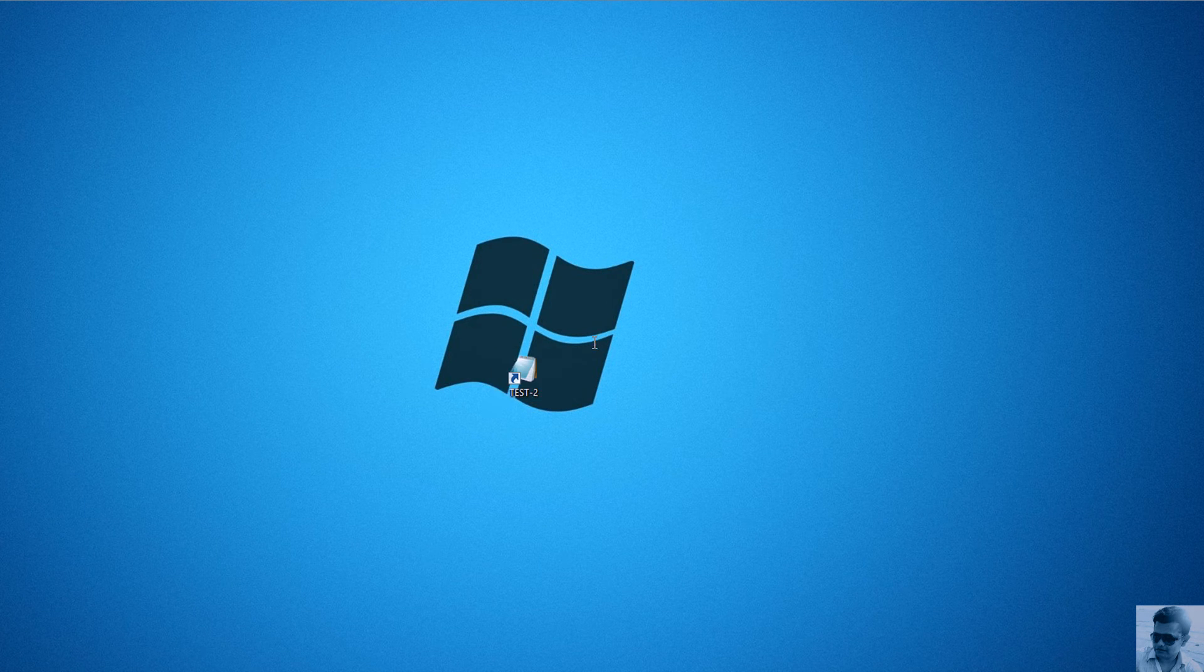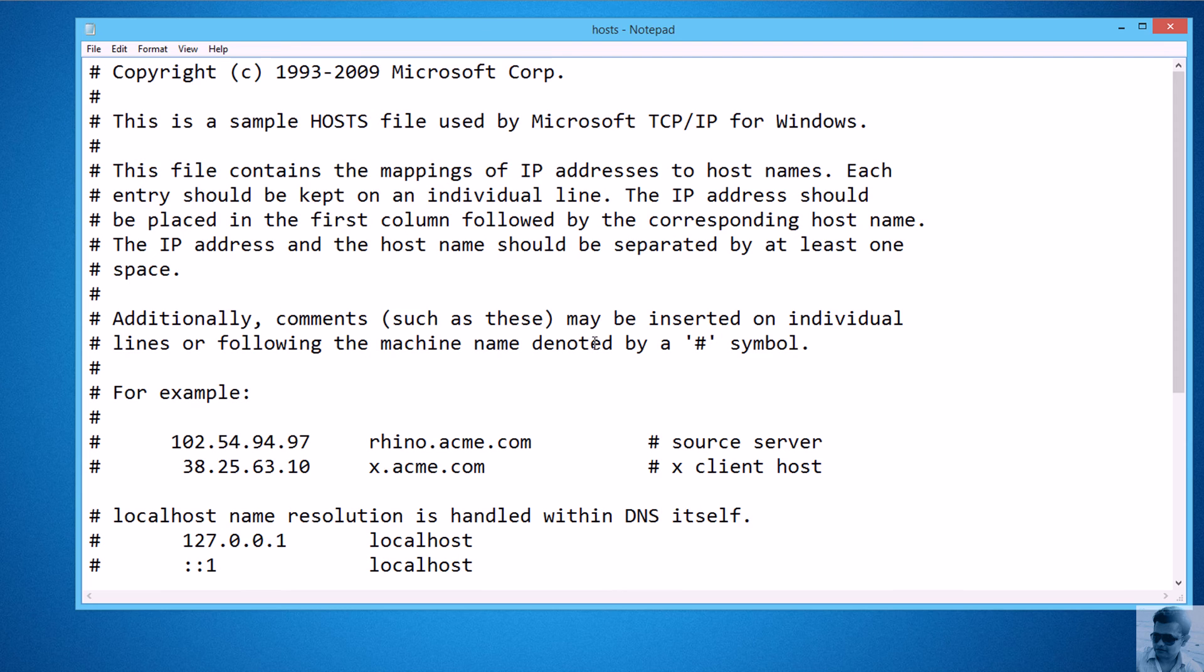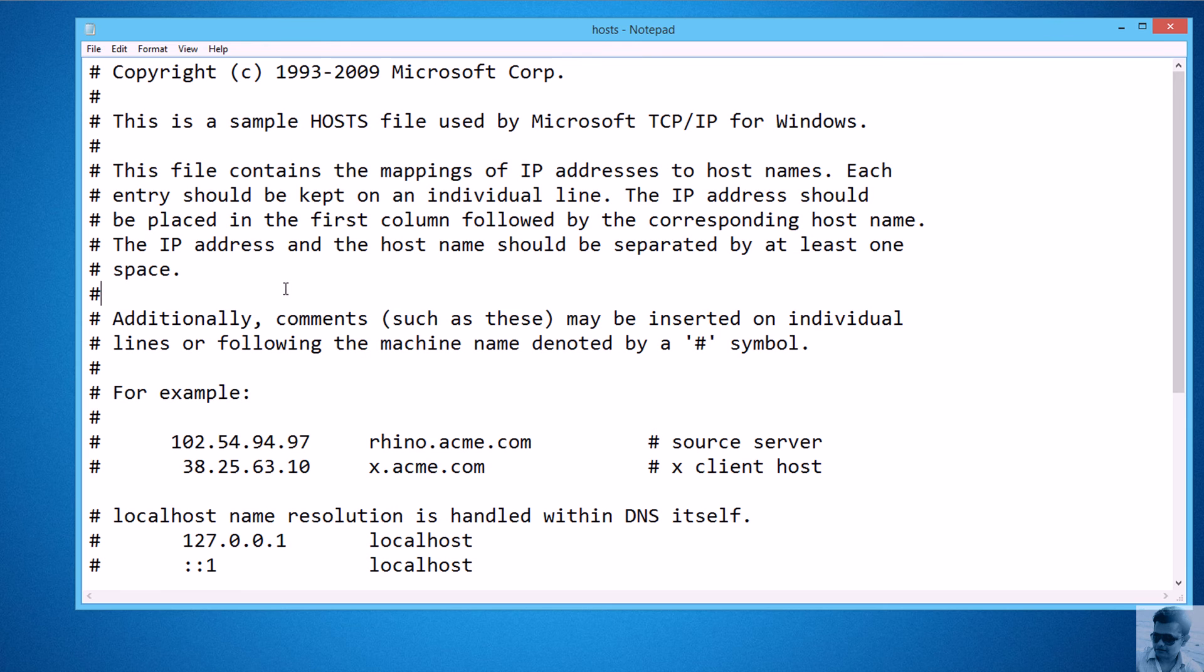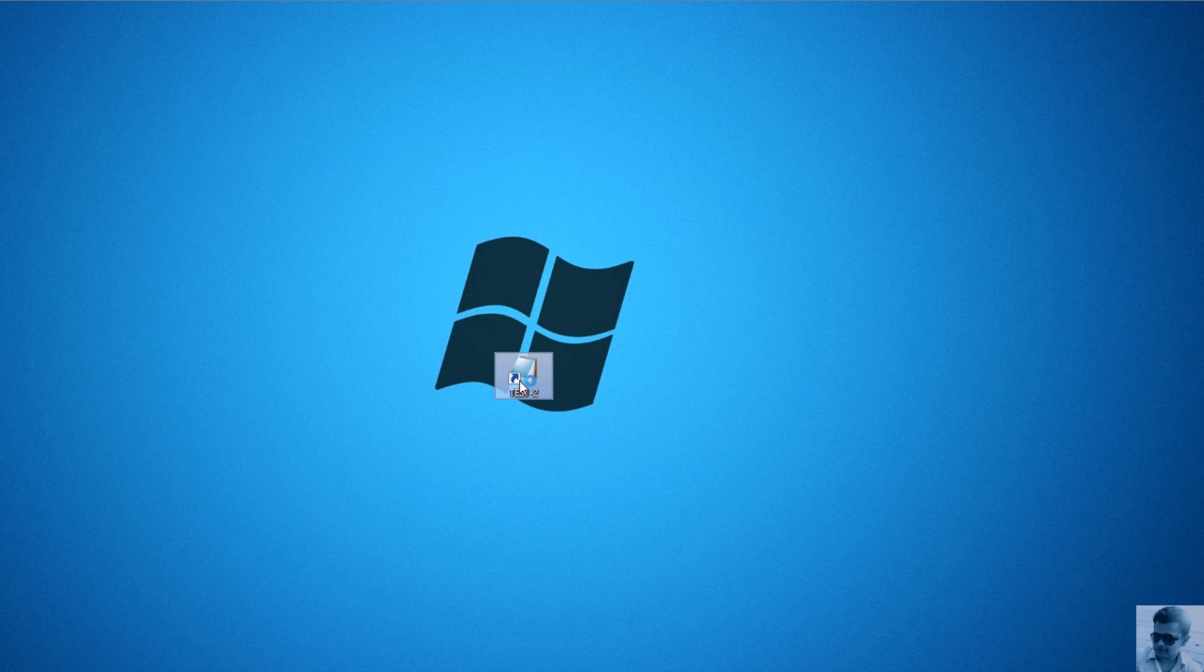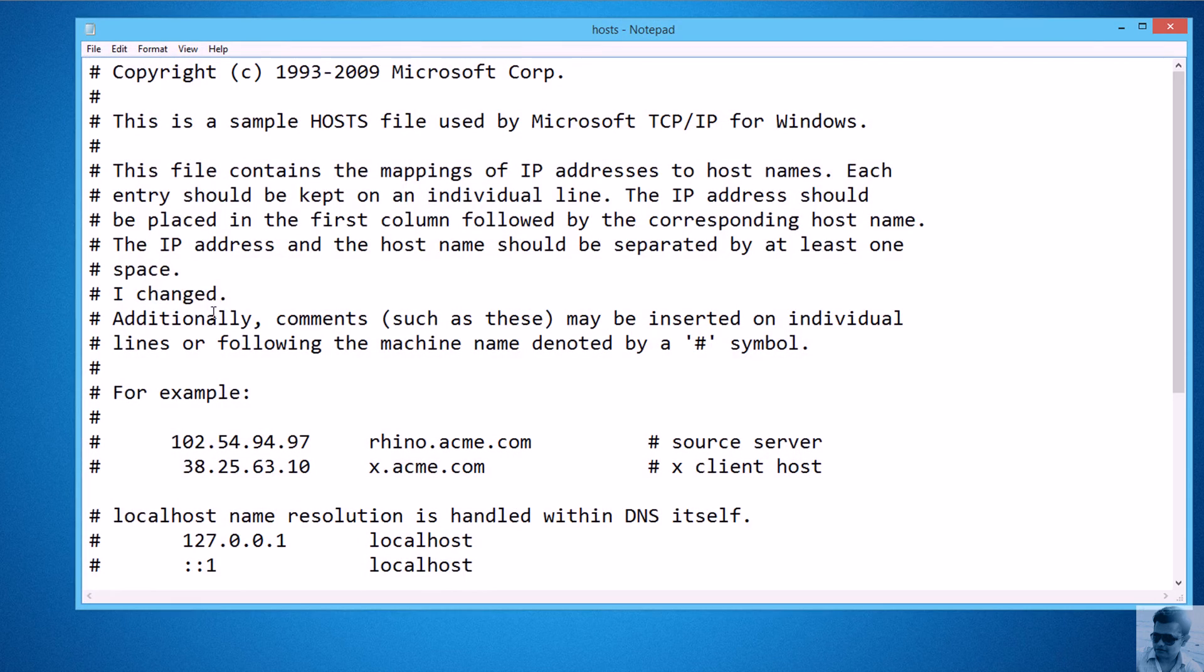Then it will open the hosts file. Now you can make some changes. For example, I'll make a change and save it. It is saved. So the next time I open it, you see the change is saved.